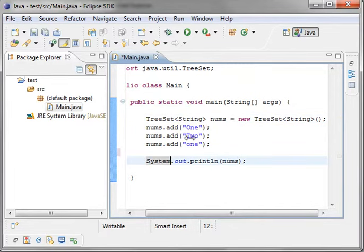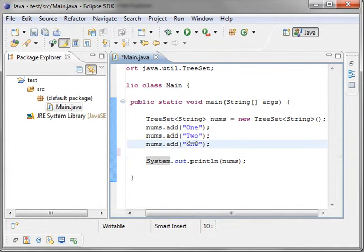one, two, and lowercase one. I want to show you what happens here. We're just going to print it out.